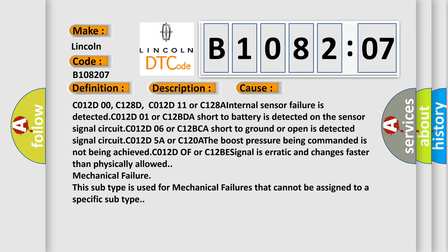C012D00, C128D, C012D11 or C128A: internal sensor failure is detected. C012D01 or C12BDA: short to battery is detected on the sensor signal circuit.